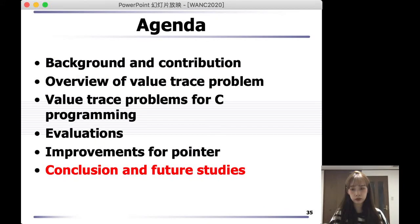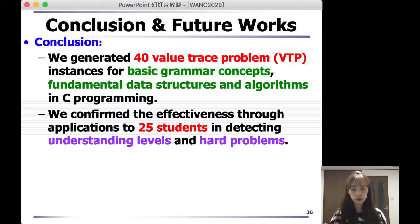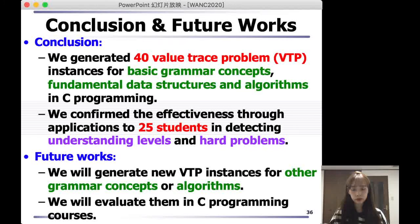Finally, I will talk about the conclusion and my future studies. As a conclusion, we generated 40 various problem instances for basic grammar concepts, fundamental data structures and algorithms in C programming. We confirmed the effectiveness through application to 25 students in detecting understanding levels and hard problems. As future work, we will generate new VTP instances for other grammar concepts or algorithms, and we will evaluate them in C programming courses. Thank you for listening today.